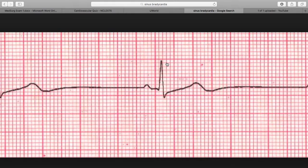So what is our QRS interval? Looking at the QRS complex, that looks like 2 boxes, and our QRS interval is 0.04 to 0.12, and it's 0.08. So that is normal.